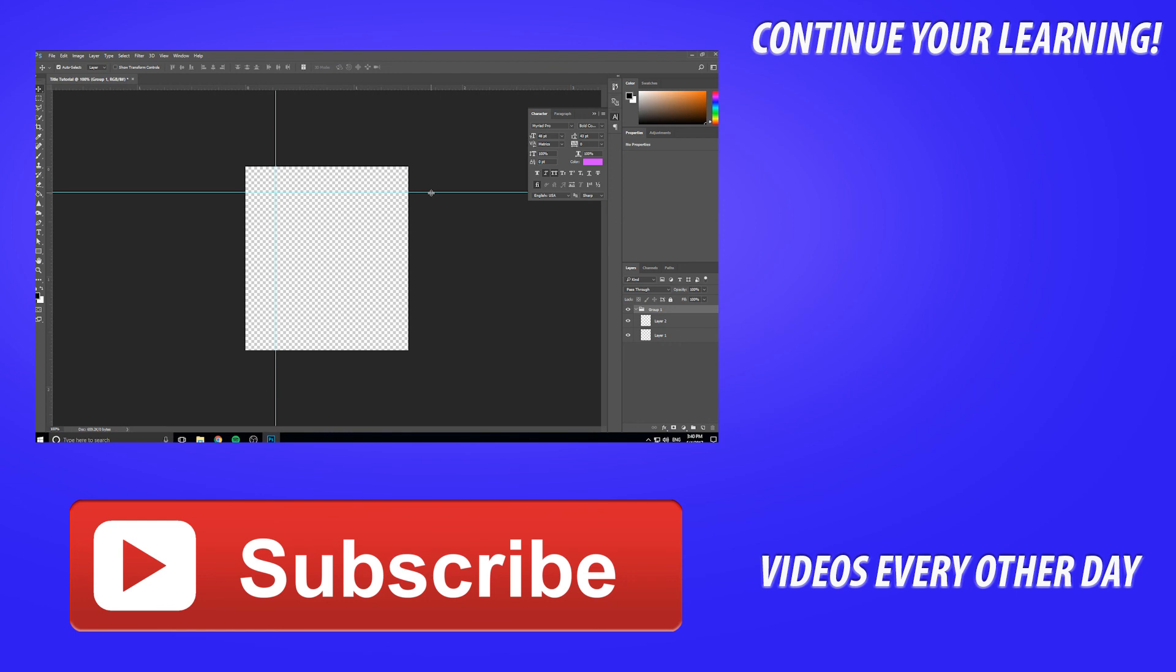Thanks everyone for joining me for this tutorial. If you got any questions or comments or areas of Photoshop that you want to see, go ahead and leave those in the comments below. If you want to see more videos similar to this one, more Adobe related content, go ahead and hit the subscribe button. I make videos every other day and until next time guys, see ya.